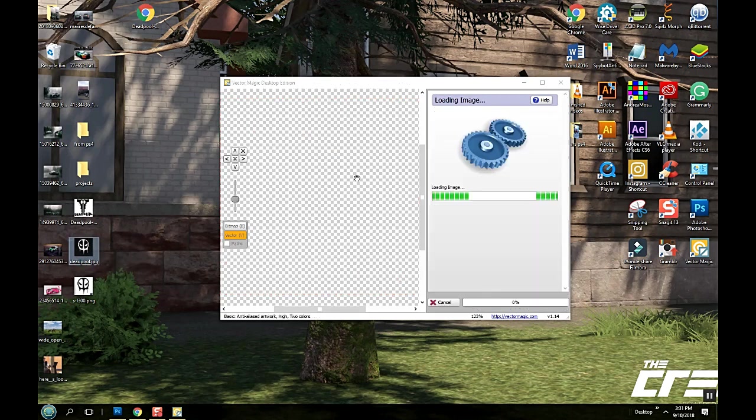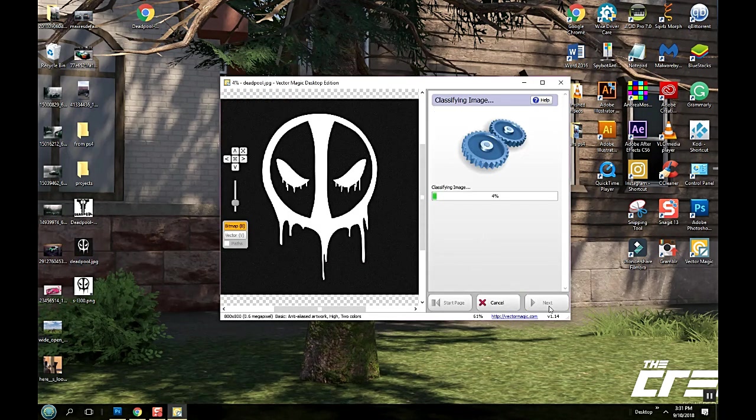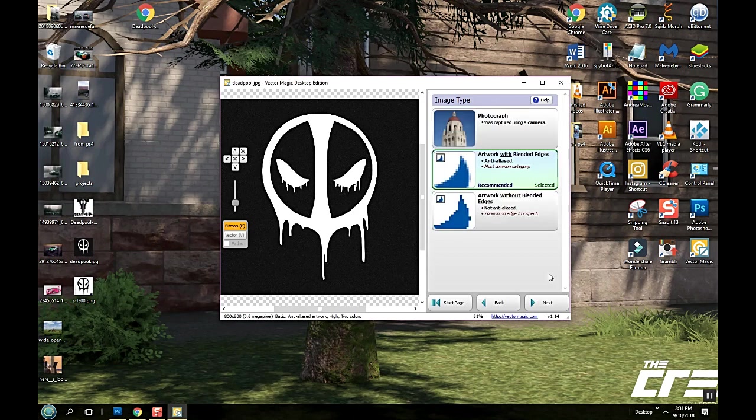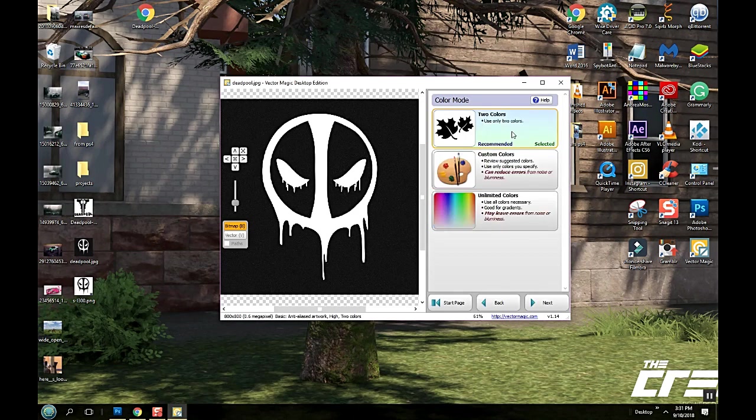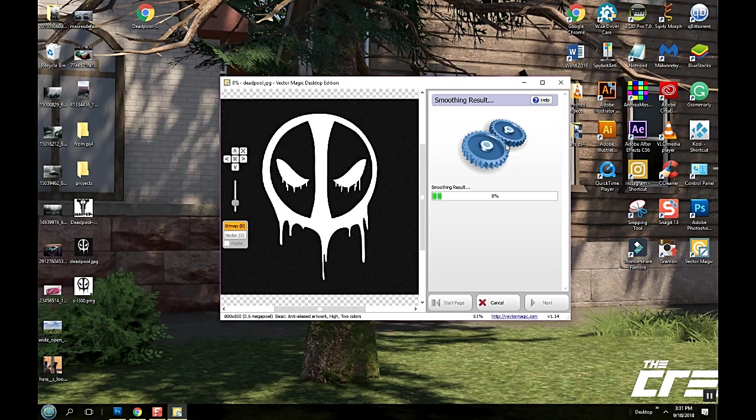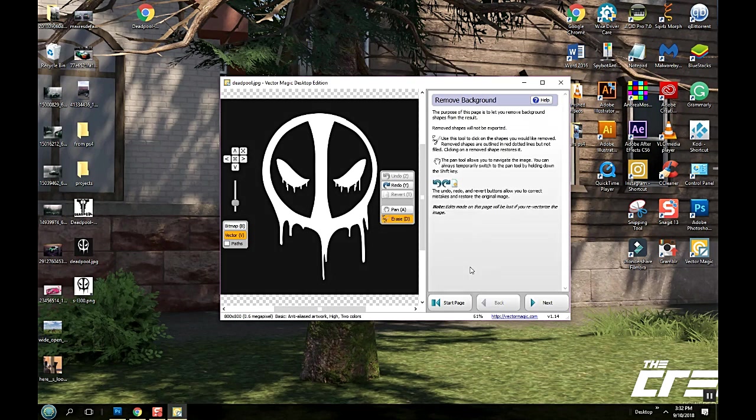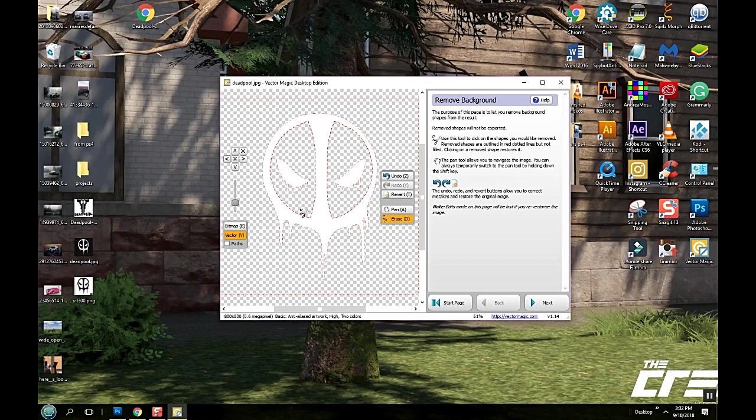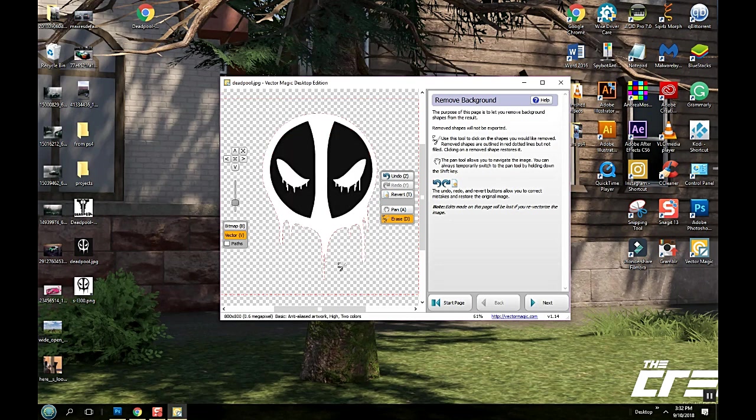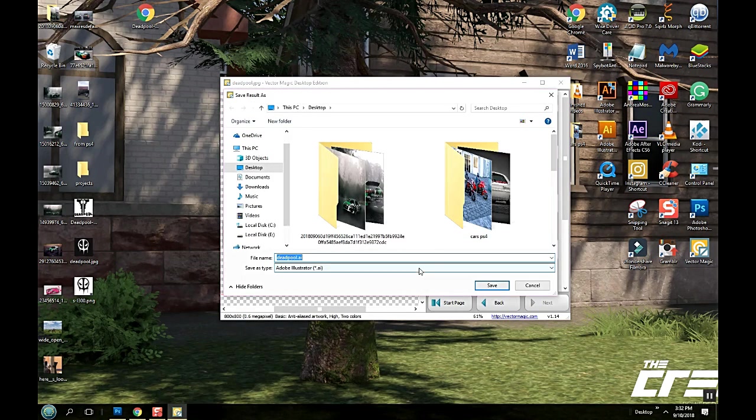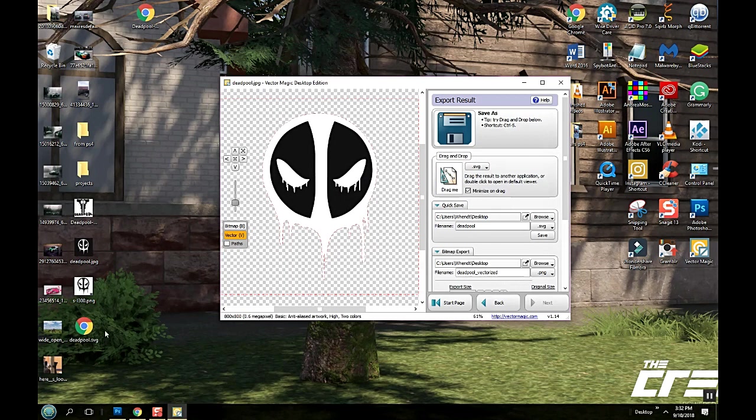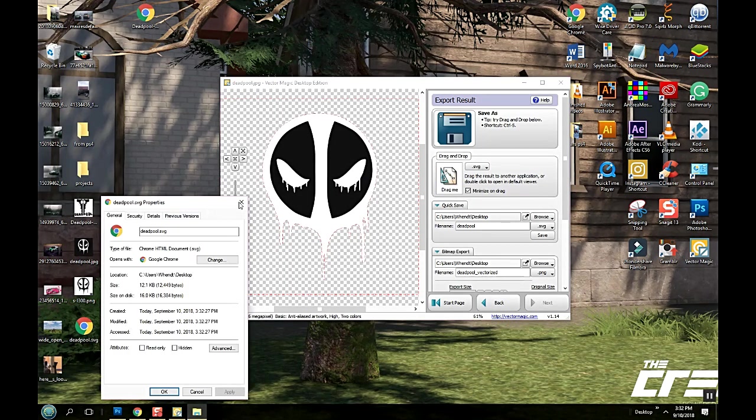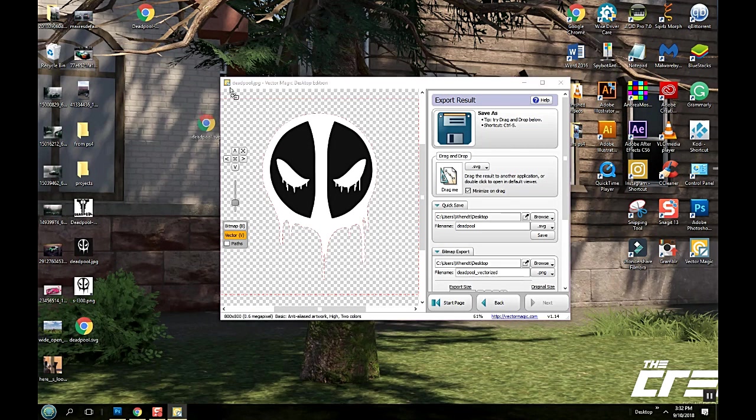Let's drag the next one on there. Remove background. We might even keep that in there. Yeah, I think we will. Alright, so next. Done. Save SVG file. That one. It's small enough. Well, we'll upload it anyway.